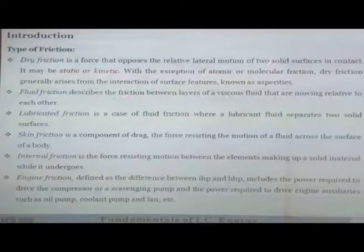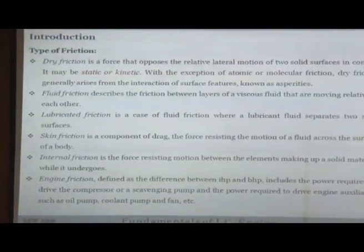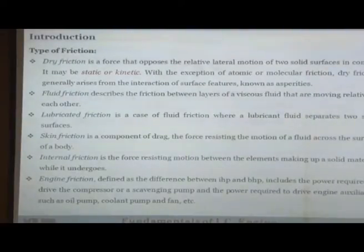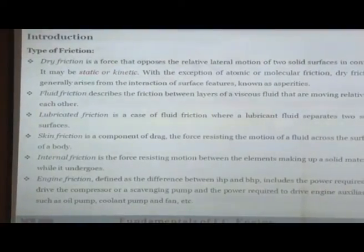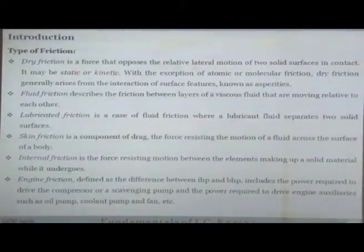There are many types of friction. First is dry friction — a force that opposes the relative lateral motion of two solid surfaces in contact. If two metal surfaces are rubbing against each other with no lubricant present, that is dry friction; it may be static or kinetic. Dry friction generally arises from the interaction of surface features known as asperities.